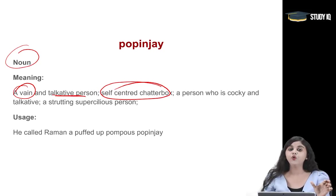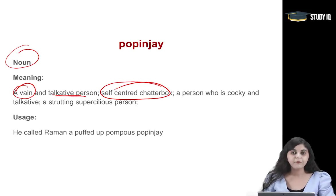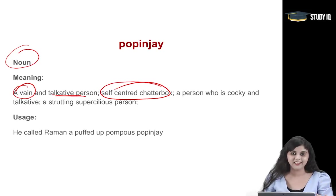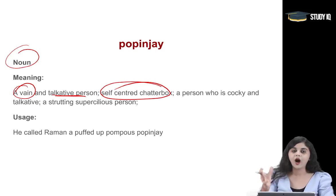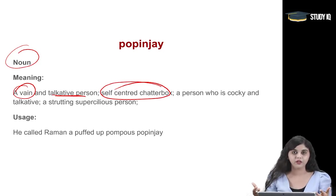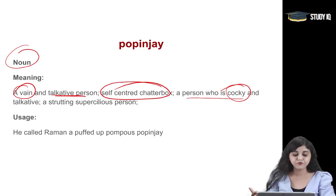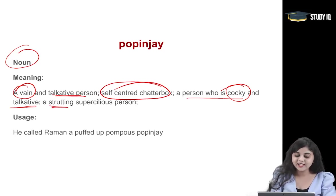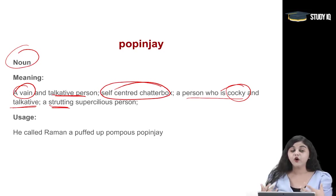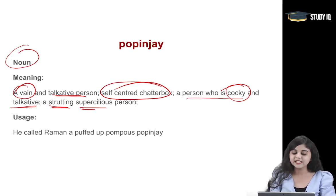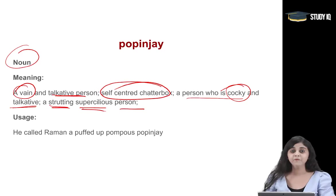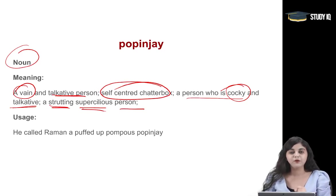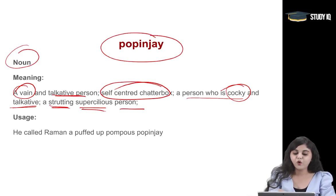The word's origin — earlier, parrots were called popinjay. Parrots were known to be very egoistic because they were very beautiful birds, and at the same time very talkative. So just like parrots, that is the meaning of popinjay, and its origin also comes from parrots. The archaic usage of the word popinjay means parrot. A person who is cocky, arrogant, boastful and talkative — a strutting, supercilious person. Supercilious means very proud, very conceited, very high-opinioned about himself. A strutting supercilious person will be called popinjay.